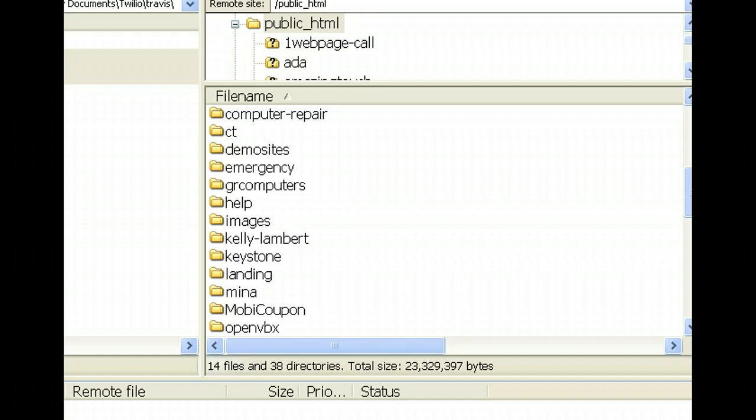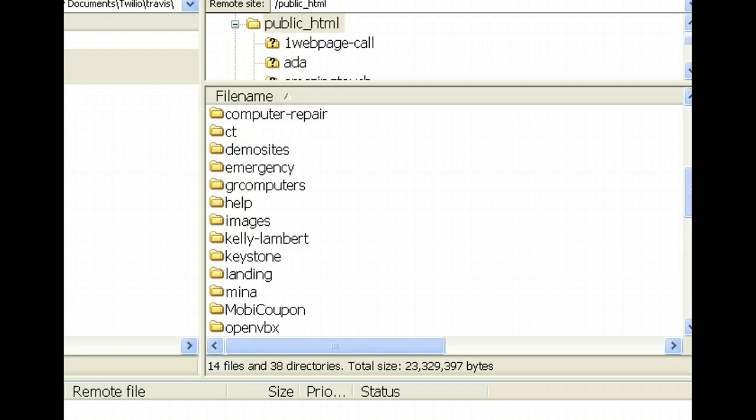There's other things you can do, many other things you can do to change OpenVBX. Most of it is in the CSS file, but I'll just show you two things real quick today. You can get your logo on there and you can also get those links that don't say Twilio.